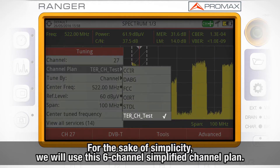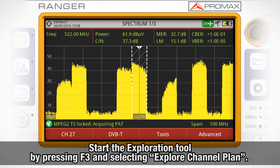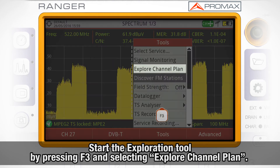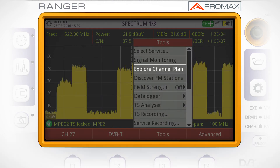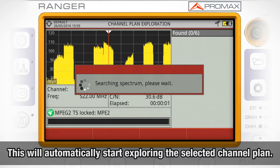The selected channel plan is the Terrestrial channel test. We will access the exploration tool by pressing F3 and selecting Explore channel plan. This tool will automatically start exploring the selected channel plan.